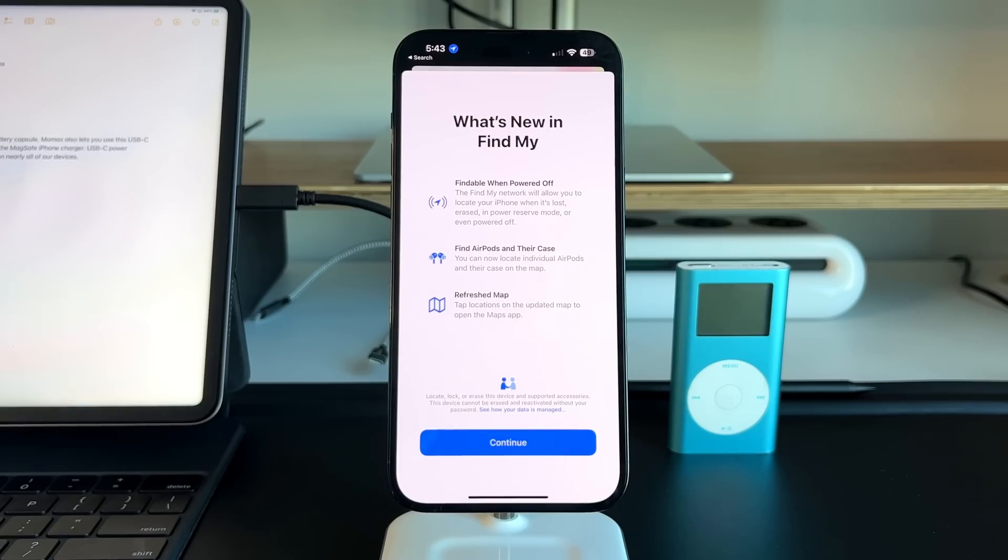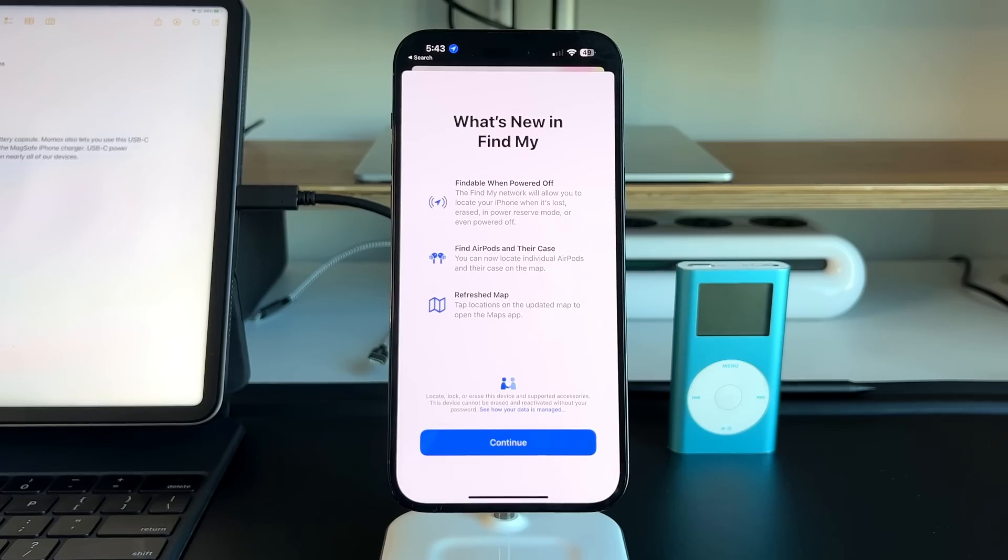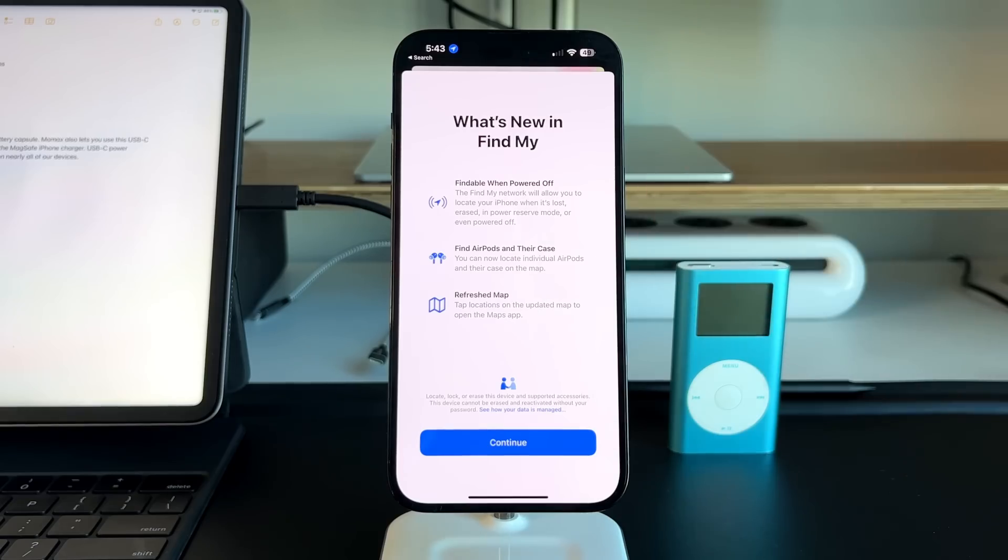That's great for situations where somebody steals your iPhone. Because normally if somebody steals your iPhone, the first thing they're going to do is turn that thing off. But now with Find My, you're still able to locate it to a certain extent.